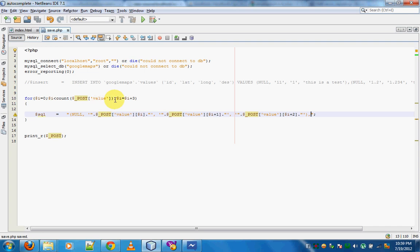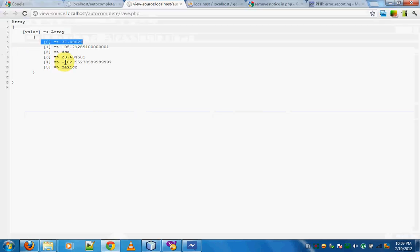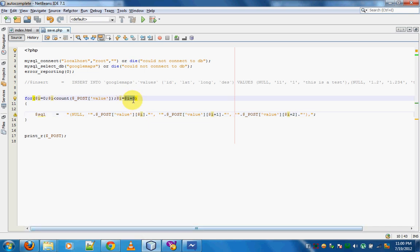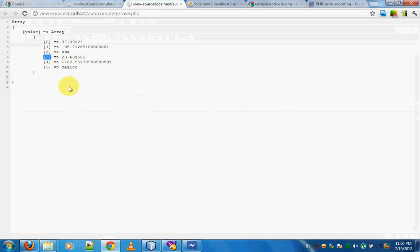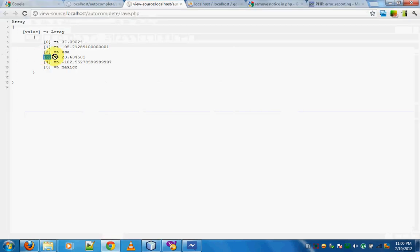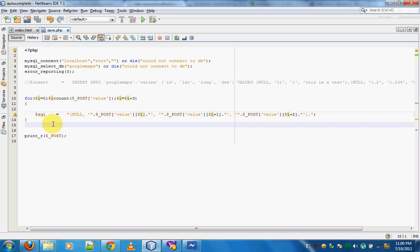To clarify: `$_POST['value']` is an array. The zeroth element is the latitude of the first place, the first element is longitude, the second is description. After that we increment i by three, so it starts from three for the second location — giving us latitude, longitude, and description for the second place. Now I'll echo the `$sql` variable and resubmit the form.